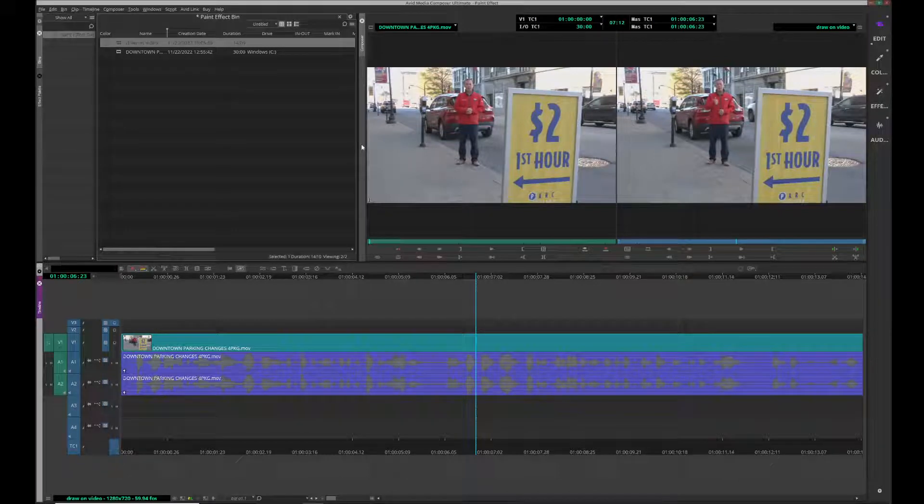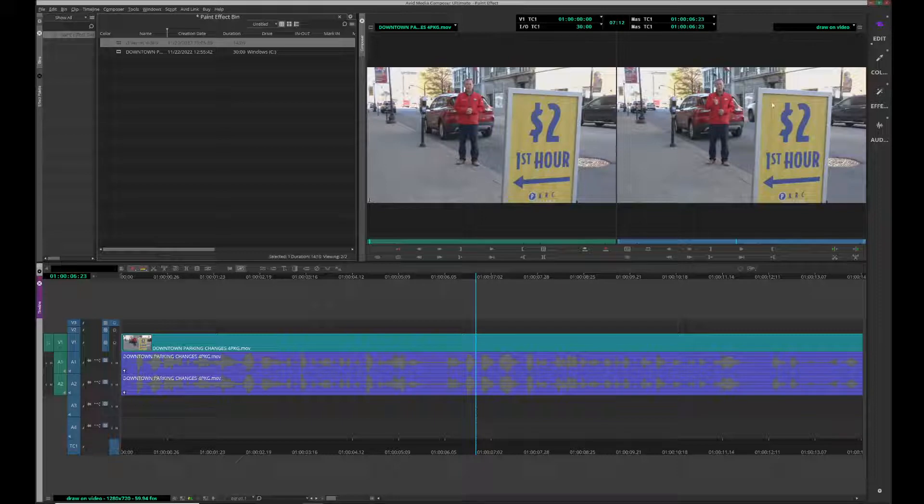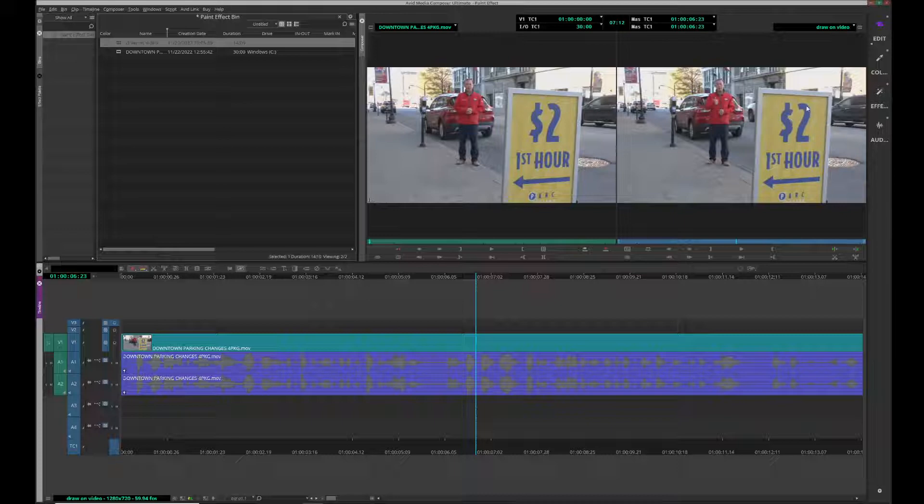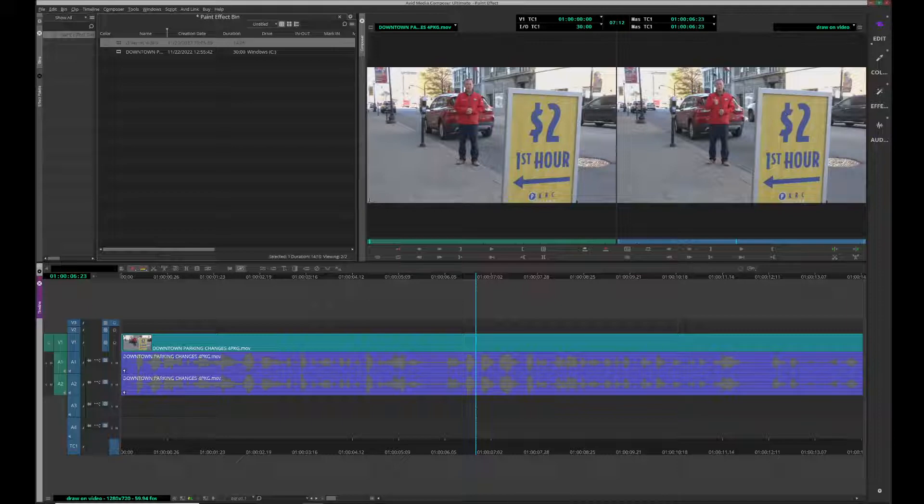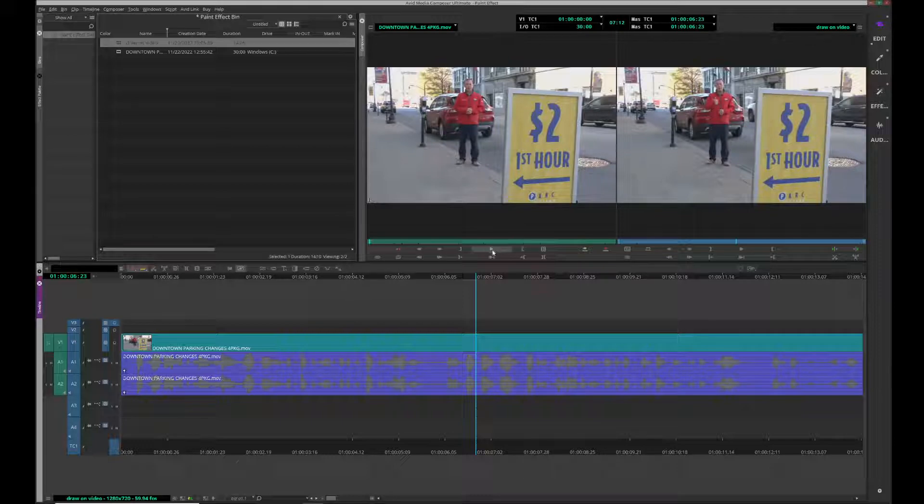Let's go over how to draw on video or animate paint effects onto video. For instance, here I wanted to change this 2 to a 3 because parking rates are going up. How can I erase this and then draw something on while the video is playing?